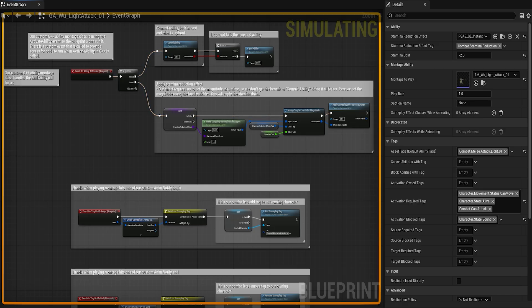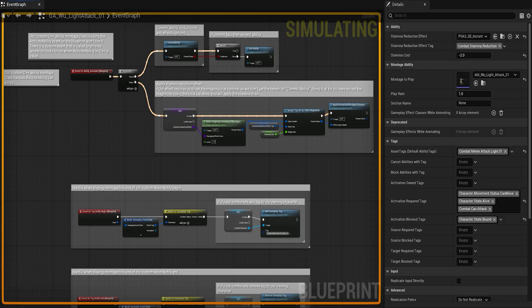Abilities: Think of them as actions a character can take, like attacks, dodges, or healing spells. They're triggered by input and controlled through GAS.